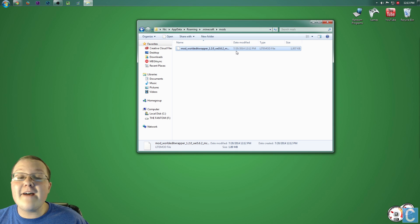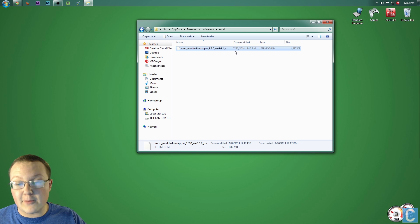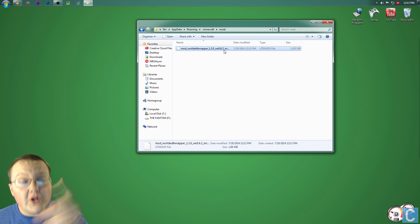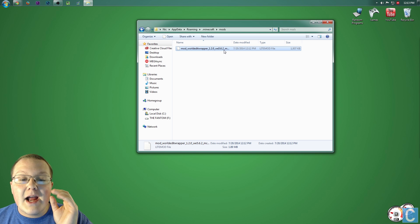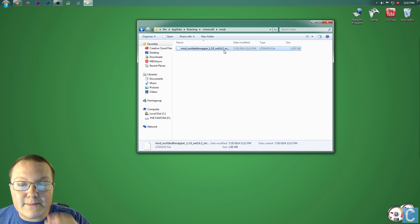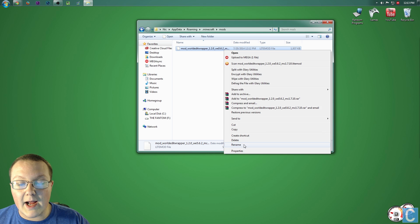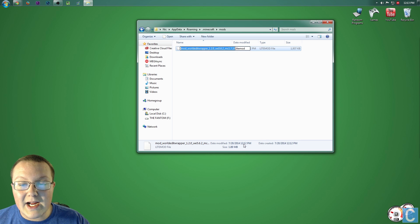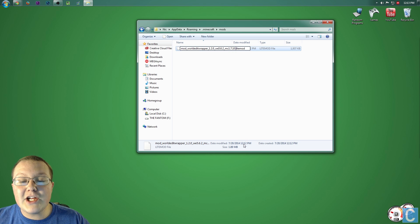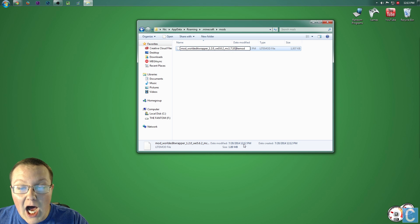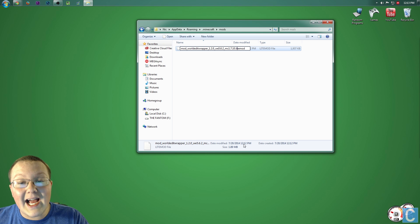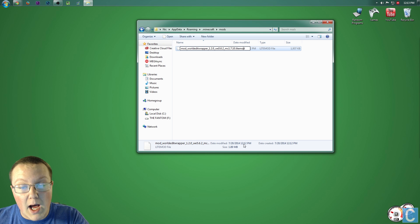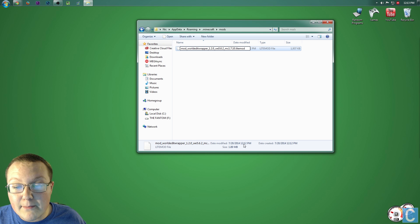Now, if you have issues, if for some reason this mod doesn't work, the first thing I want you to check, and hell, do it right now, go to this mod right here, right-click on it, rename, and make sure it is .Lite, L-I-T-E, Mod, exactly like mine.